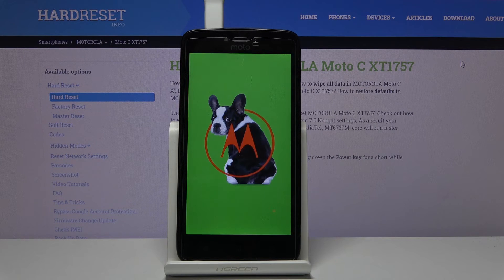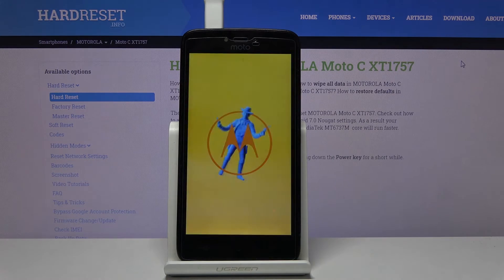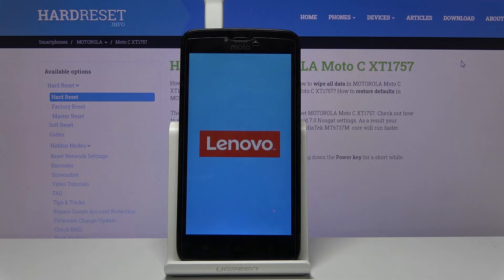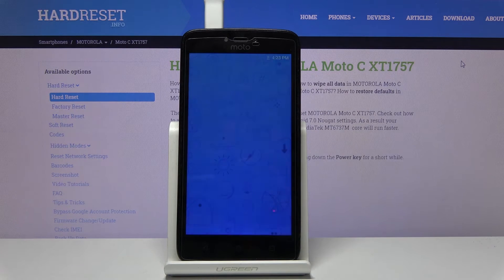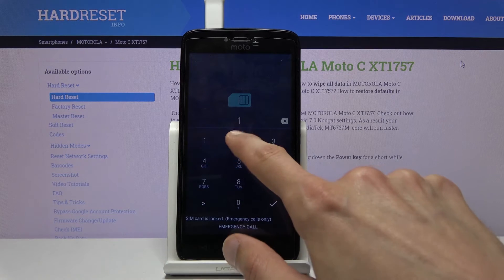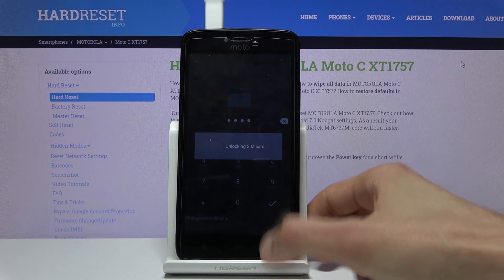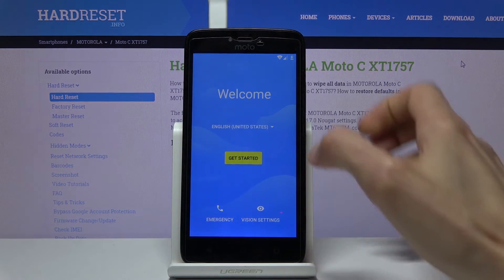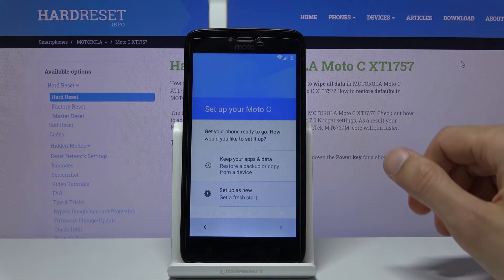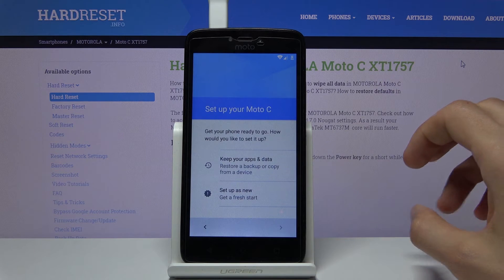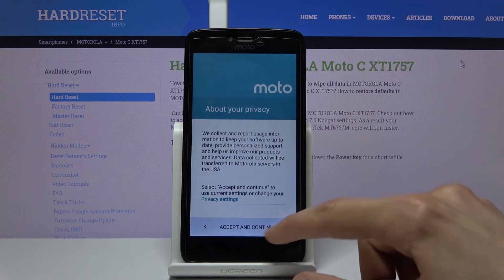Hello Moto. The device has rebooted. Put in the PIN for the SIM card and continue. Once you're back in the setup, progress through it. At this point it doesn't really matter what we set up — you just want to get through the setup as quickly as possible.